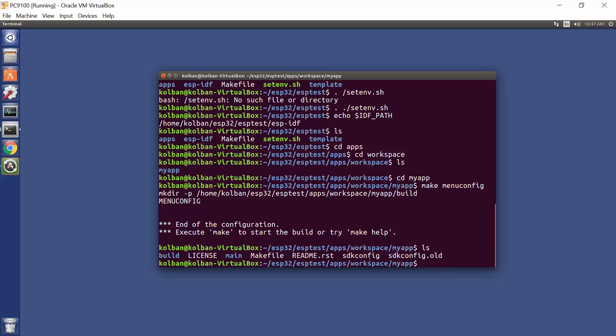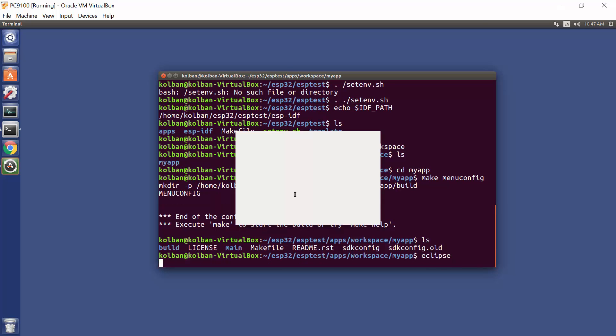Now things get really, really interesting. So we've got ourselves a bare bones, out of the box, ESP32 template application. Now we launch Eclipse.